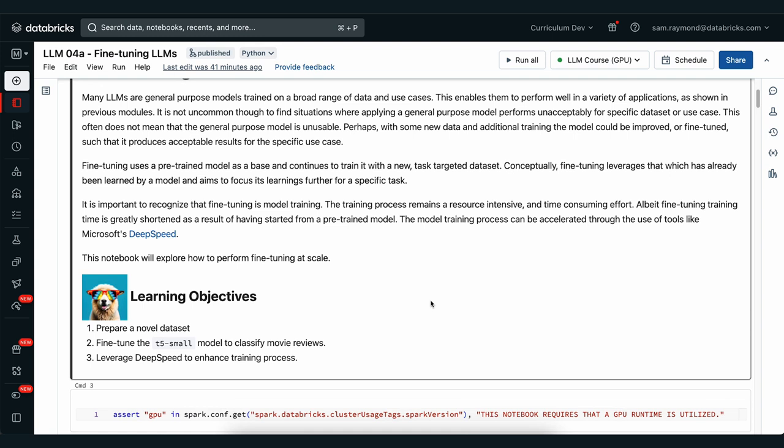In this notebook we're going to fine tune the T5 small LLM and we're going to have it classify movie reviews as either positive, negative or neutral.